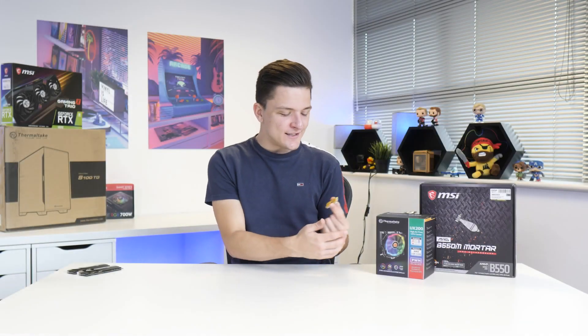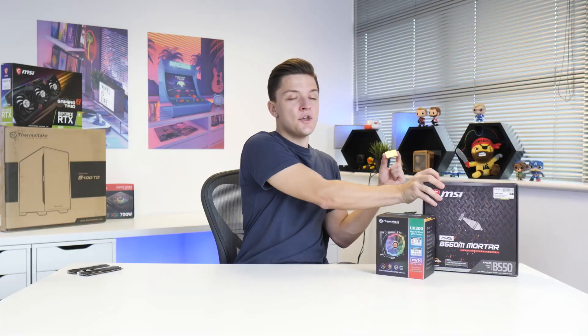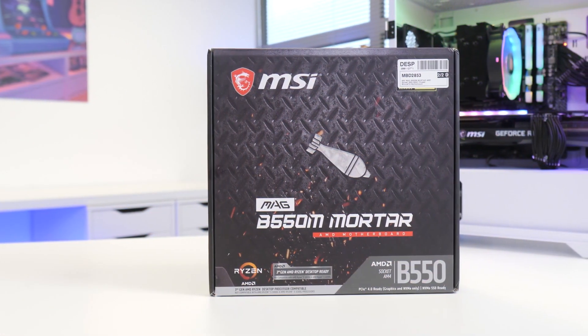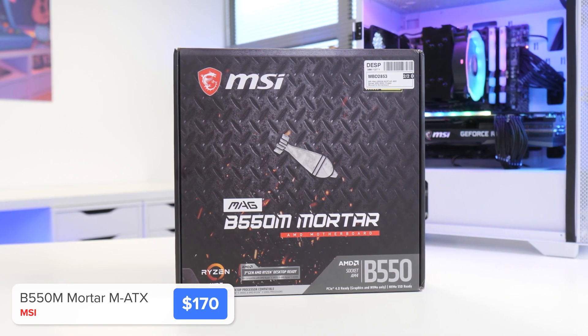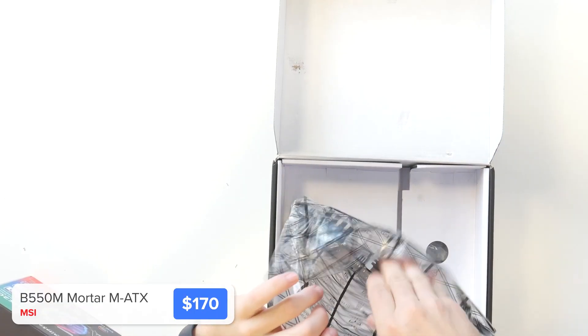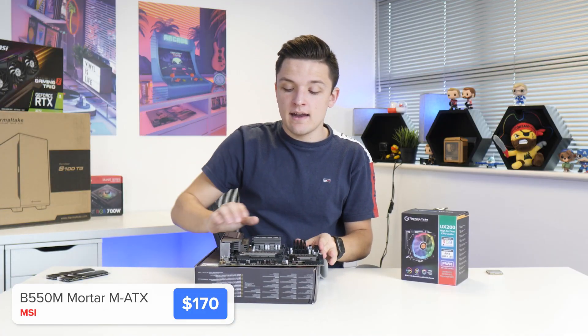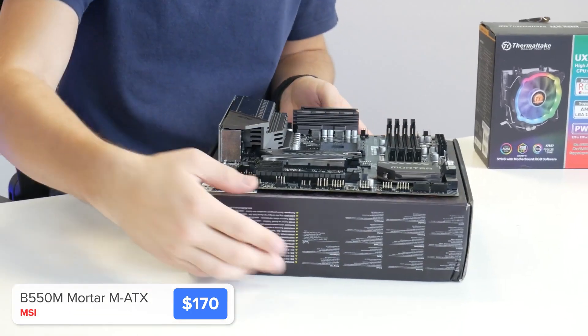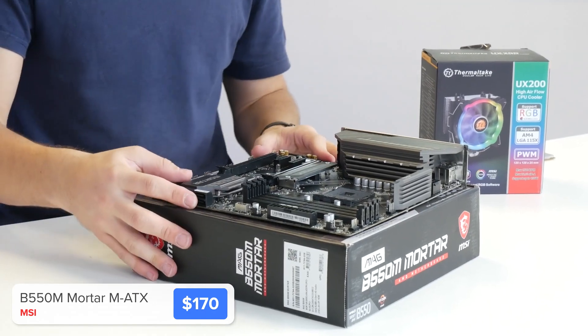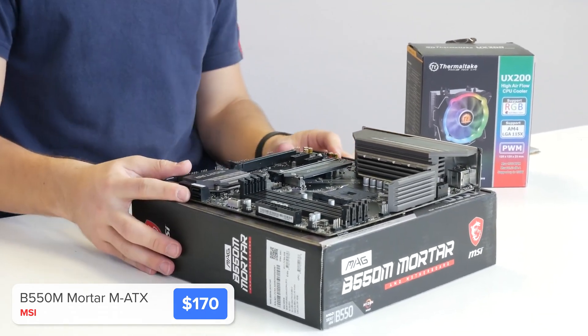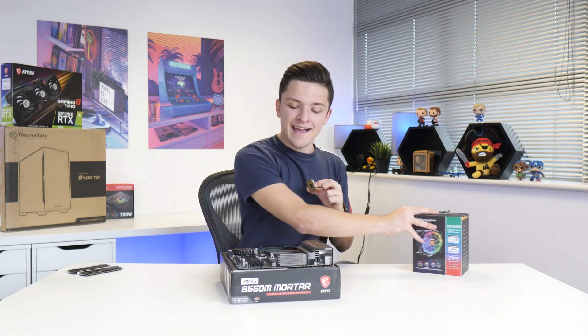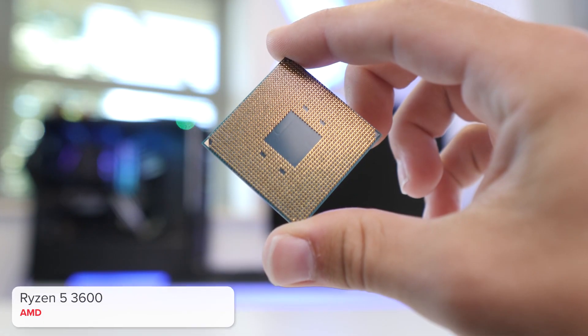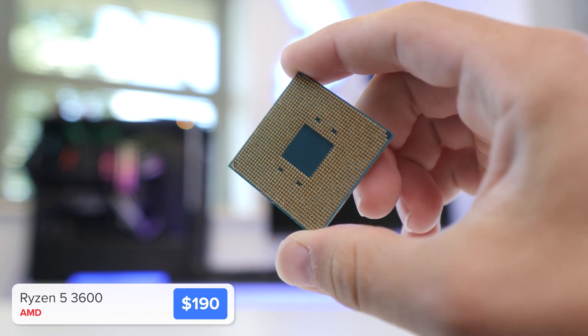As always, I'm going to kick things off by installing our processor, CPU cooler, and RAM into the motherboard. This is the MSI B550M Mortar board. It's a Micro ATX B550 board that's packed with great features including a built-in rear IO shield, an M.2 slot, four RAM dim slots. It's pretty well future-proofed and supports the new Ryzen 5000 CPUs. I'm not going to be using one of those today though. Instead I've got the Ryzen 5 3600, the best value pairing with our graphics card today.